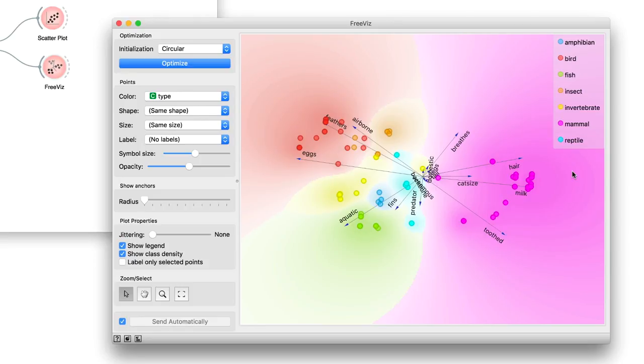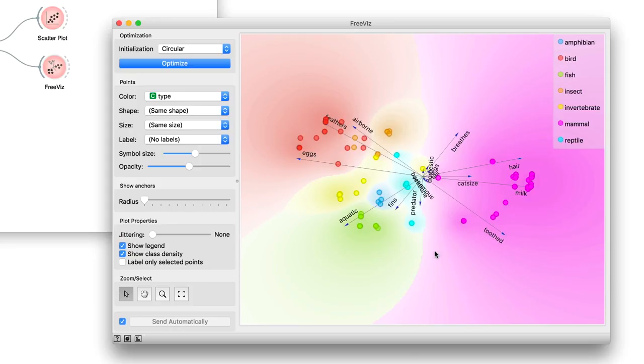Finally, at the center of the plot, we see features that are not very informative, such as animal domesticity. We can exclude these features from the graph by increasing the blackout radius.